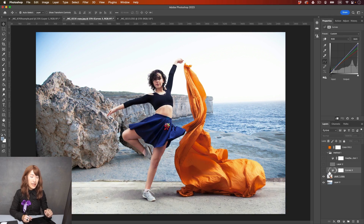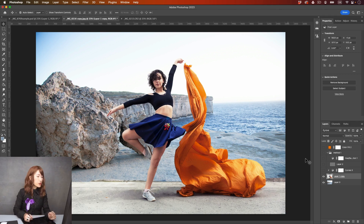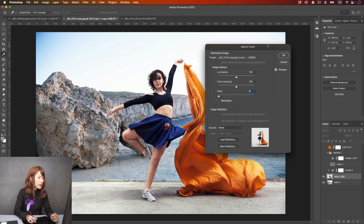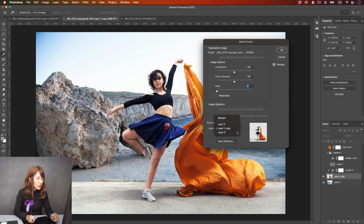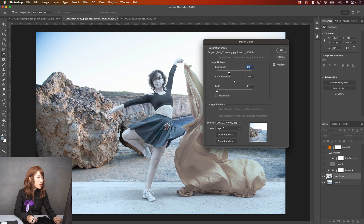I'll make that layer invisible and show you the fourth method — it's Match Color. Select Christine's layer, go to Image > Adjustments > Match Color. Set the source to the current document and the layer to Layer Zero. That's the color it comes out with to match the color of the background. I'm going to reduce the Luminance because it's too bright, and the Intensity is too intense. I'll add a little bit of Fade.